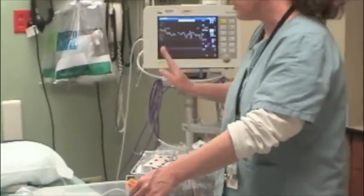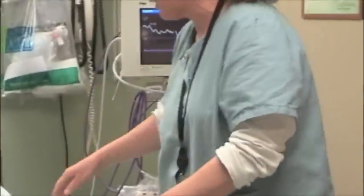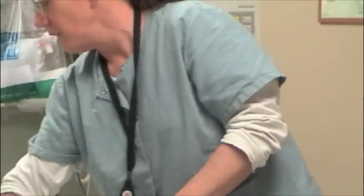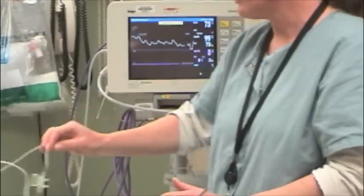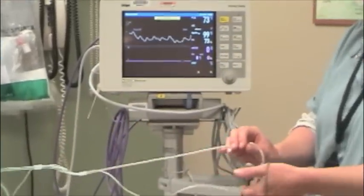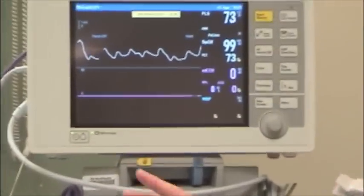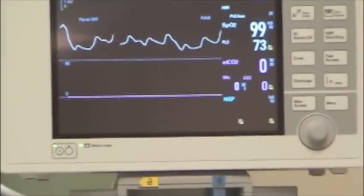There's no need to zero it — it's self-calibrating. I'm going to ask my assistant Amanda to slowly get close to this so we can get a capnography waveform.